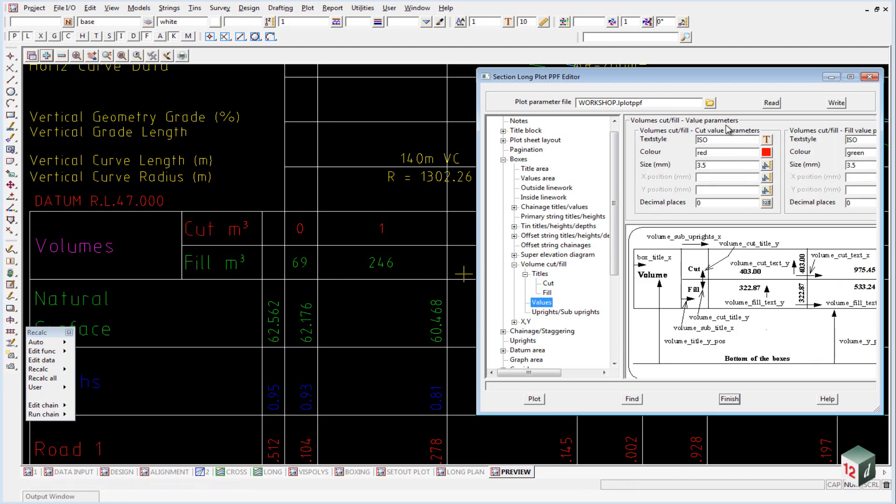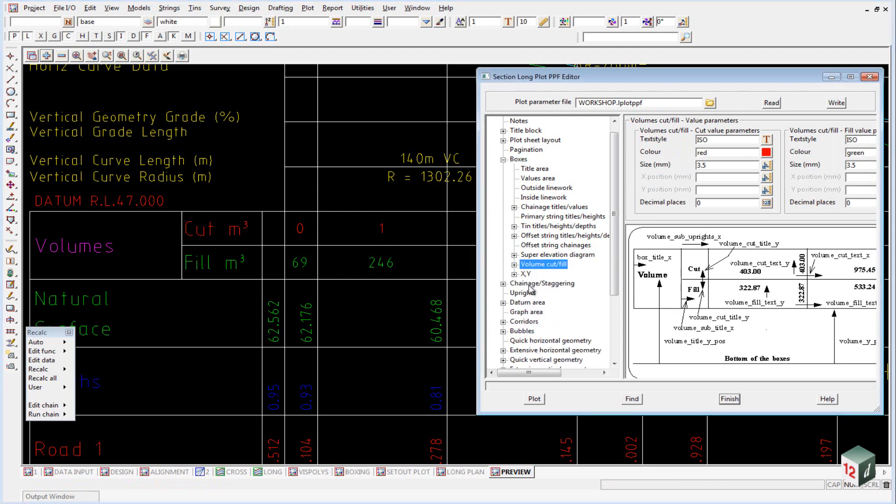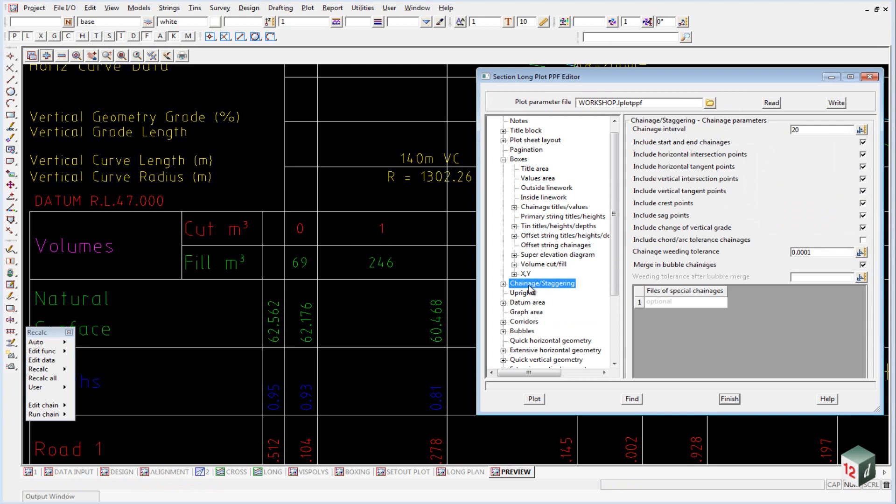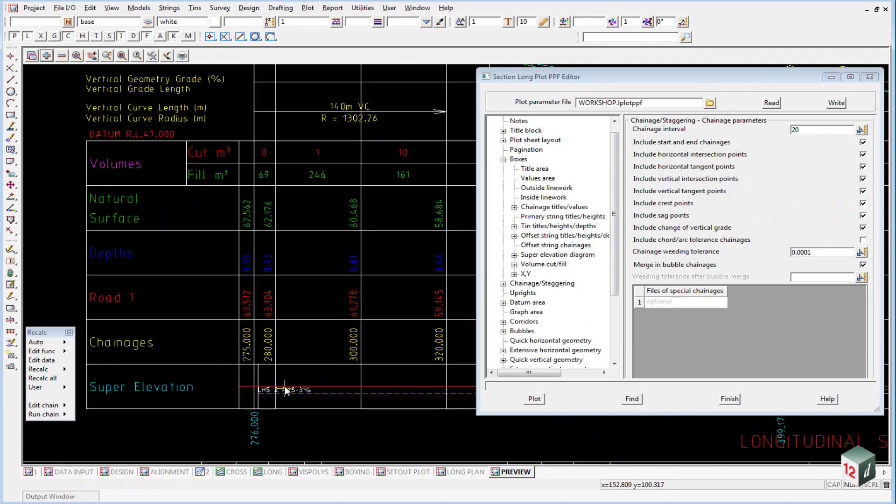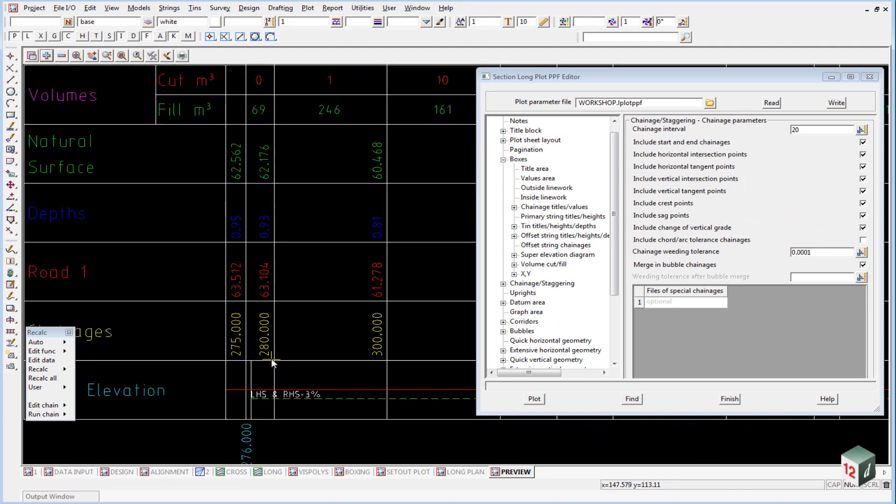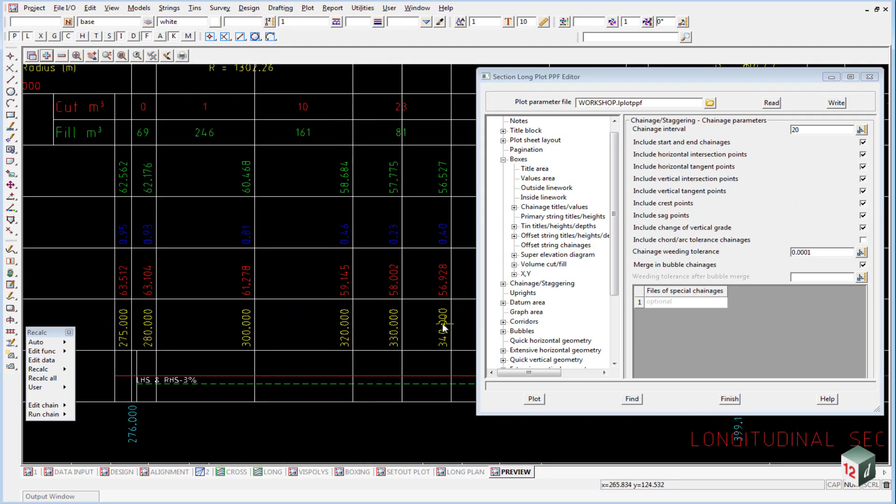We then have a values area, and this just deals with the text for the cut and the text for the fill. Just close this one down. If we look at the chainage, the chainage area shows what our chainage interval will be, in this case 20 meters, and so you can see we are at 280, 300, etc.